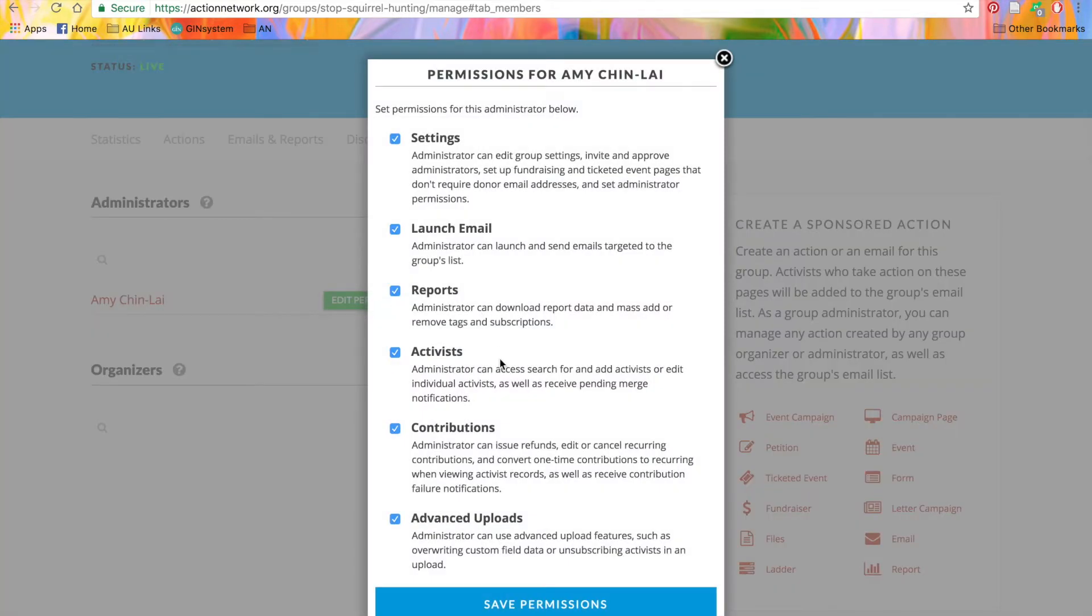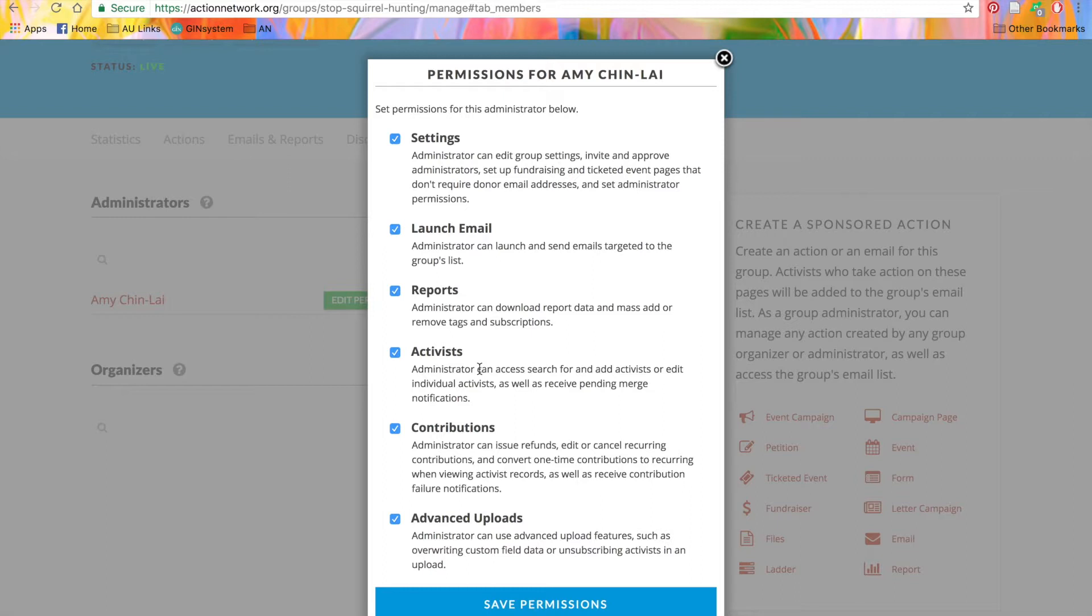You can uncheck the boxes as needed or remove particular petitions from someone. You can change whether people can edit the settings, send or target an email, pull a report.